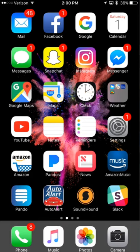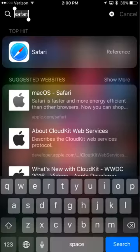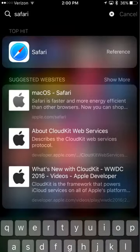So I'm going to open up Safari and do a little search.